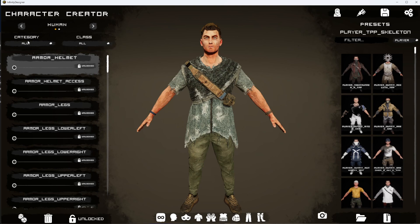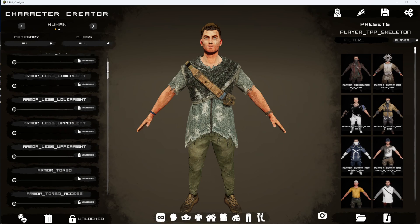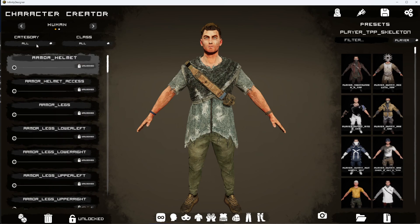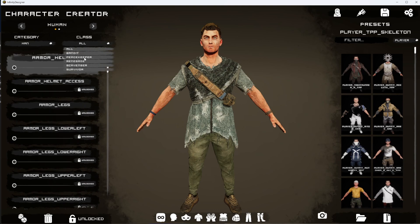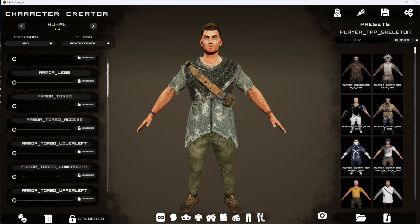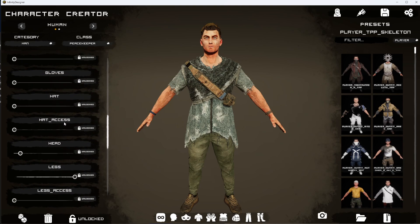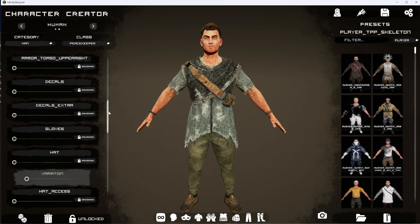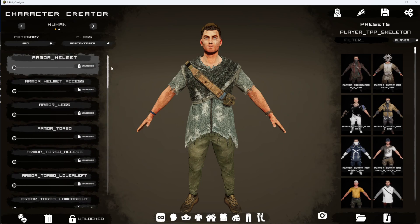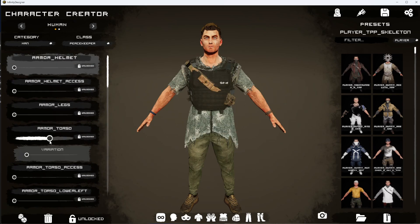You also have the category and the class system. These are set up in the code to allow you to filter down the different sliders. For example, if we want to set this to 'man' and the class to 'peacekeeper,' this will filter all the different sliders to show items that are very specific to the PK — armor pieces you would commonly see on the peacekeepers.